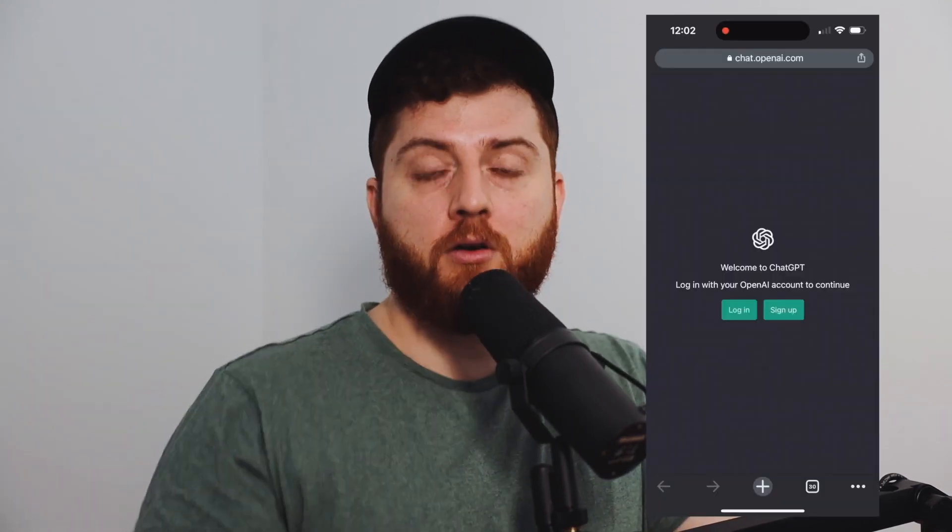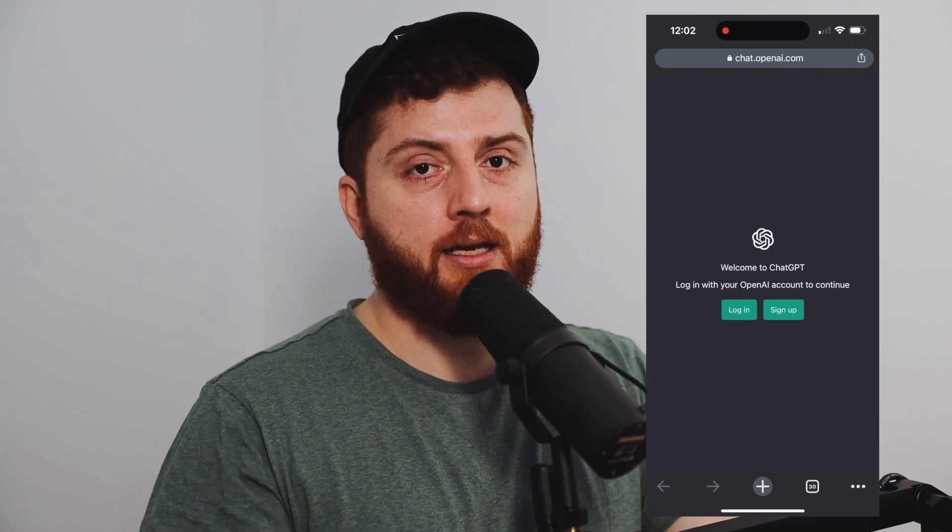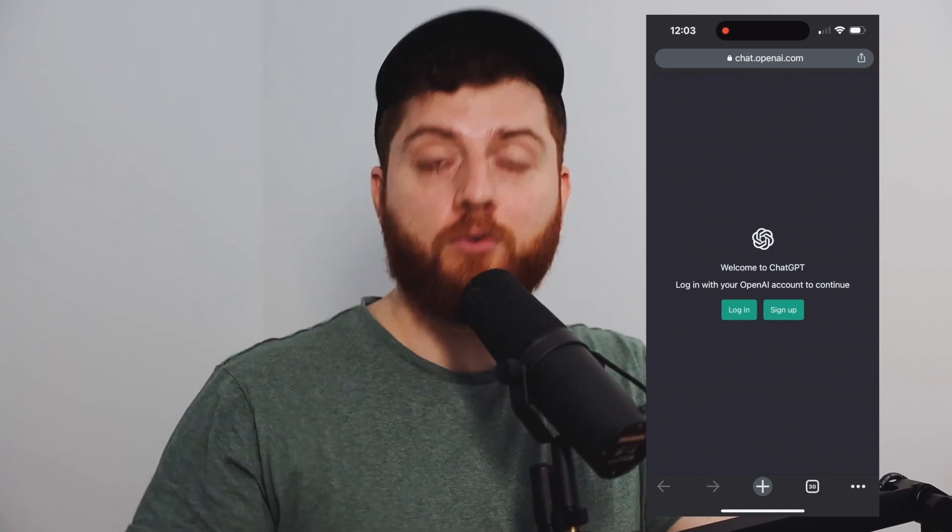First of all, you do all these things on your iPhone — you don't need a computer for that, just your iPhone. I will link everything down below in the description. First, go to ChatGPT and create an account or login.